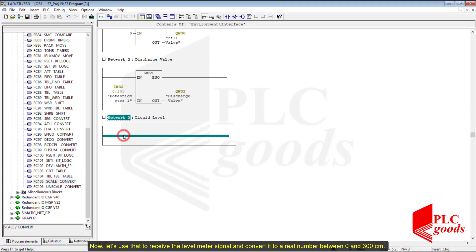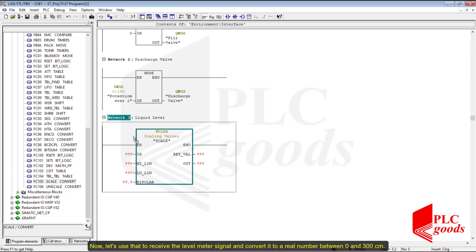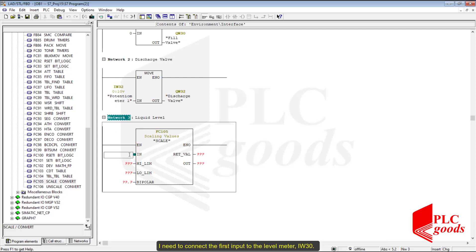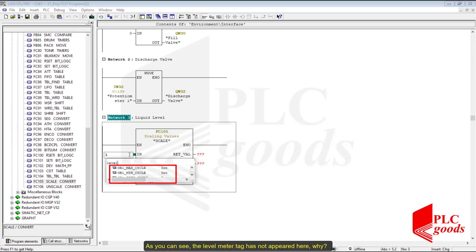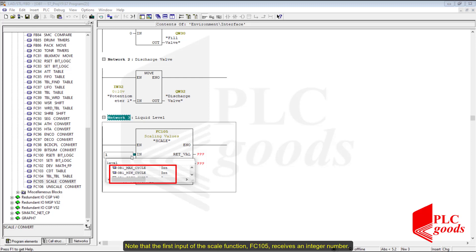Now let's use the scale function to receive the level meter signal and convert it to a real number between 0 and 300 centimeters. I need to connect the first input to the level meter IW30. As you can see, the level meter tag has not appeared here. To solve this problem I need to open the symbols table and change its data type, because the first input of the scale function FC105 receives an integer number.